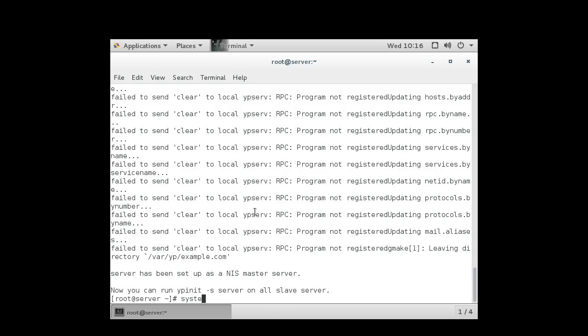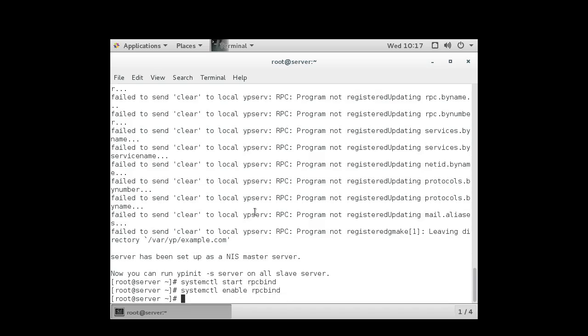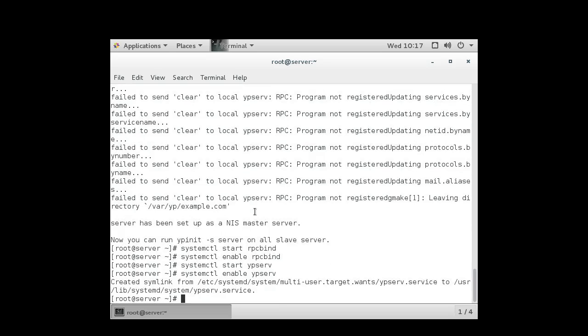So systemctl, and I want to start the rpcbind service. If it's not already there, I need to start it. I also want to make sure it's running when I boot, so I enable it. I want to make sure that the ypserv is also running. So start ypserv. And I want to make sure that it's running at boot time, so I enable it. So it creates some symlink. It's ready to go.